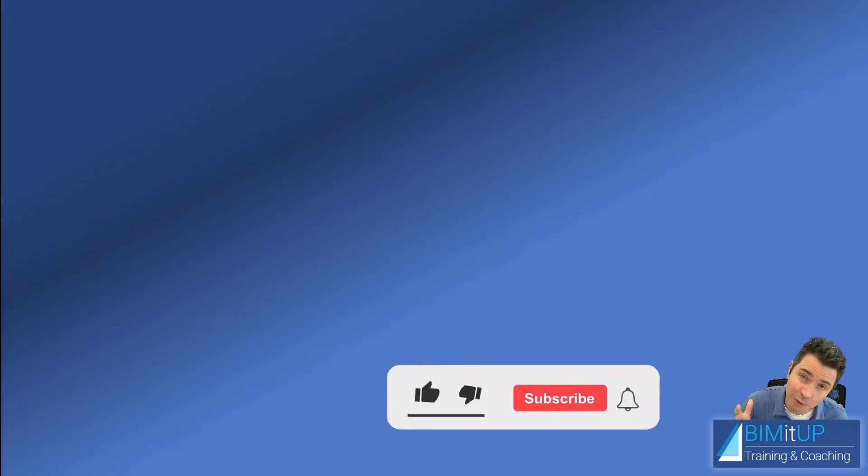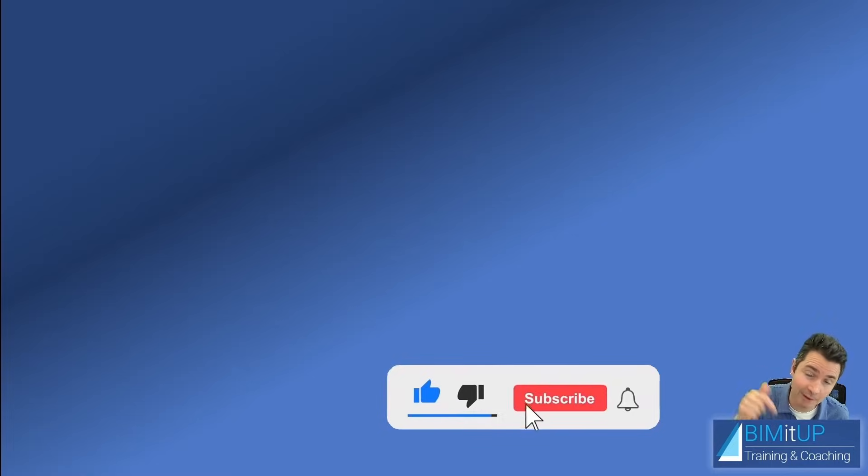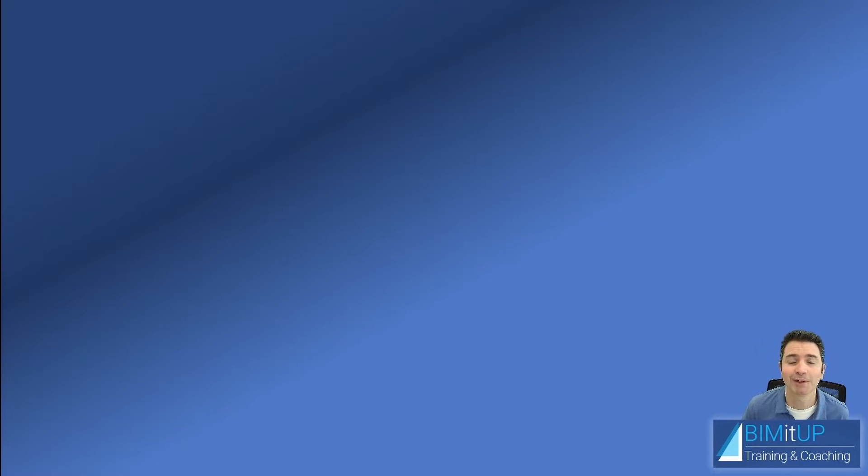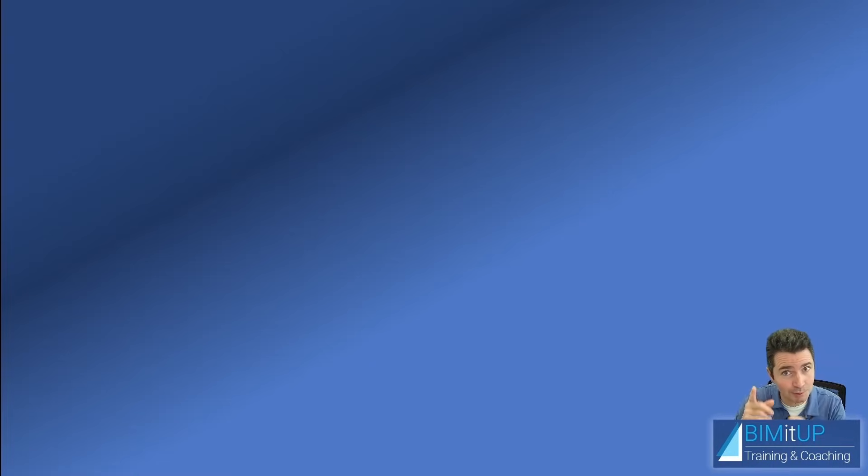And if you have enjoyed this video, make sure you like it down there, subscribe to the channel, hit that bell so you get notified. Thank you for watching and see you on the next video.